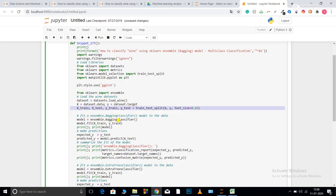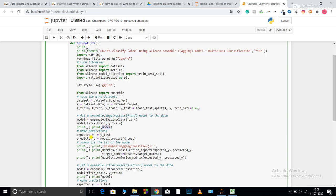Now I'm initializing my bagging model bagging classifier. So model is equal to ensemble dot bagging classifier. Now x underscore train and y underscore train. So this will print all the parameters of the model. So basically, over here, I'm not tuning any parameter of my model because I basically just want to show you how to apply a bagging model on the data set. So it will print the default values or the default value of the parameters that my model takes.